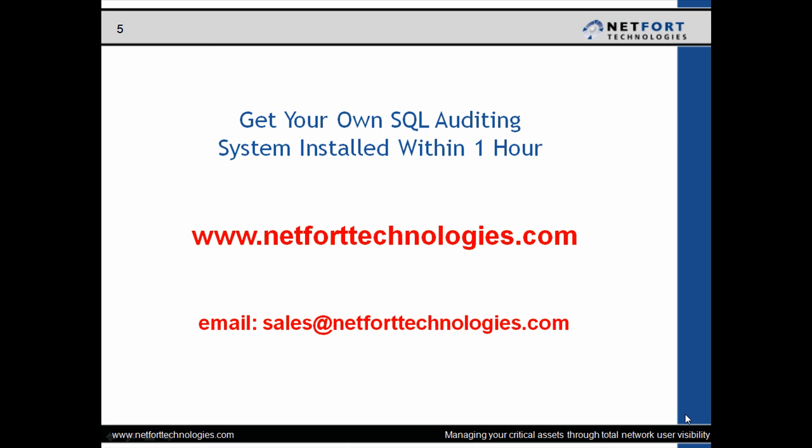So if you want to get your own SQL auditing system installed within one hour, or maybe if you're an auditor and you want either a portable or a permanent solution for monitoring database activity, please visit www.netforttechnologies.com where you can download a free trial today.